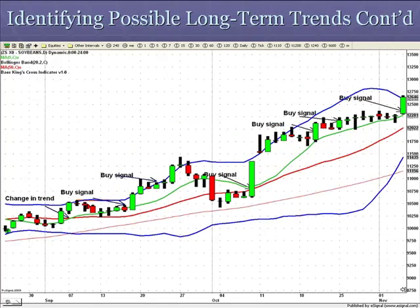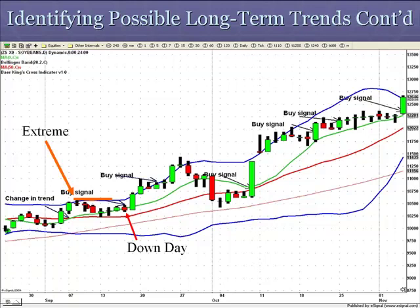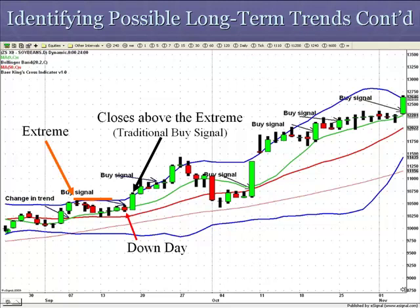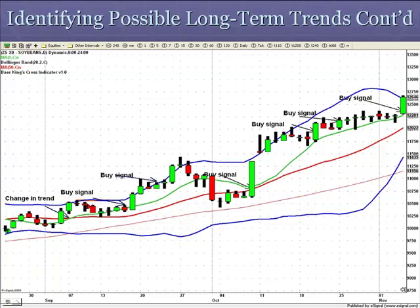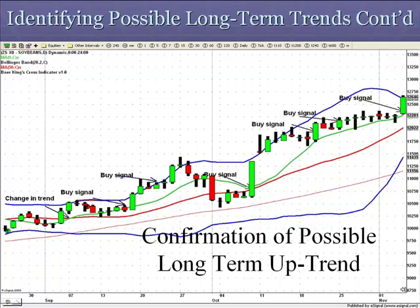Here is another example. Change in trend, count five bars. The extreme was put in right after the change in trend crossed to the upside. Extreme is in, then a down bar — shorts take control for that bar. Trend is up; both moving averages are pointing up. The next bar takes out the high and closes above the body, which gives me a traditional trending buy signal. And the market closes above the five bar extreme from the change in trend, which suggests a longer trend to the upside.